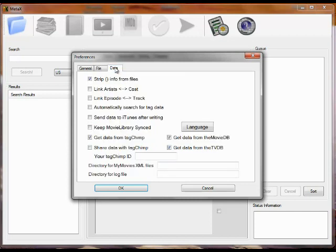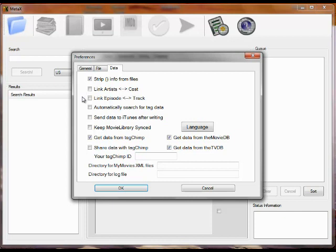In data, you can link artist and cast. That means whatever you put into the artist field on the first tab is also put in the cast field on the second tab. You can also link episode to track. You can automatically search for tag data. That means as soon as you open a file up, the search is instigated. If you run MetaX and iTunes on the same machine, you can update iTunes after you tag the file.